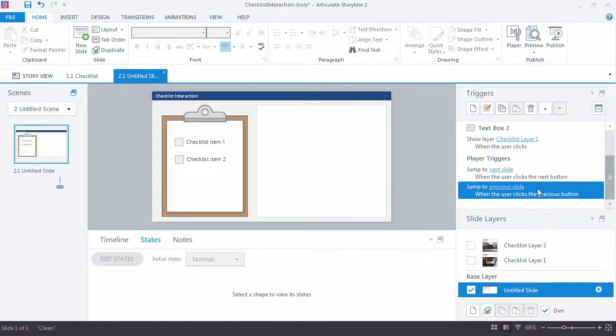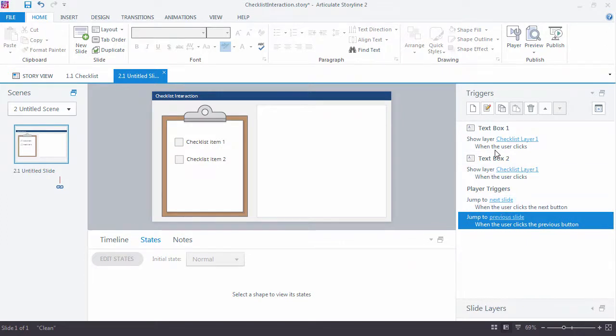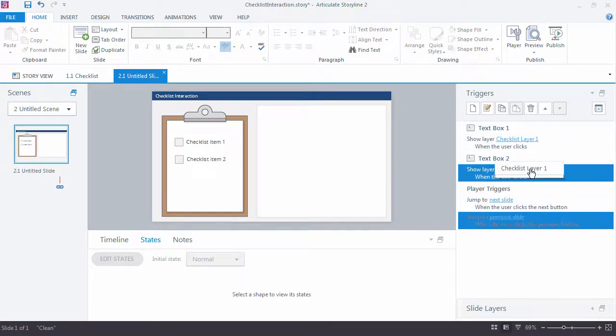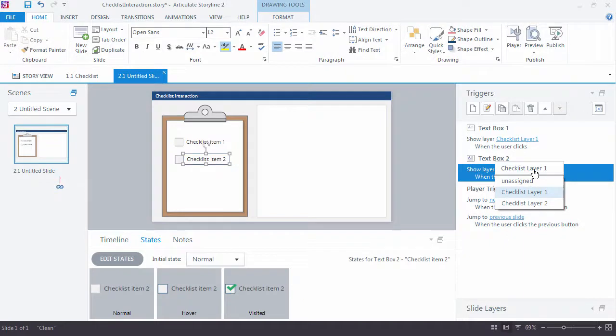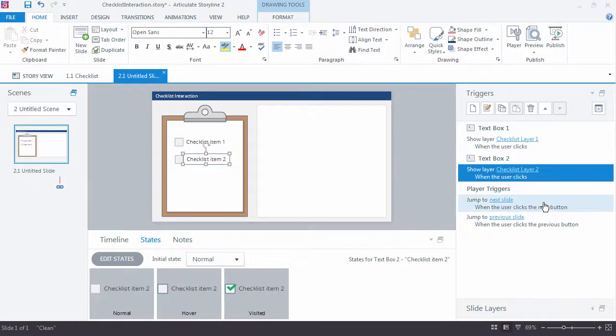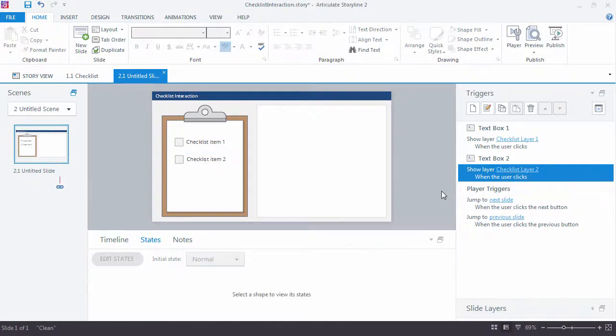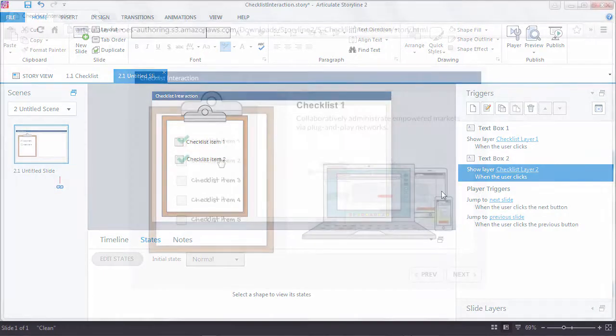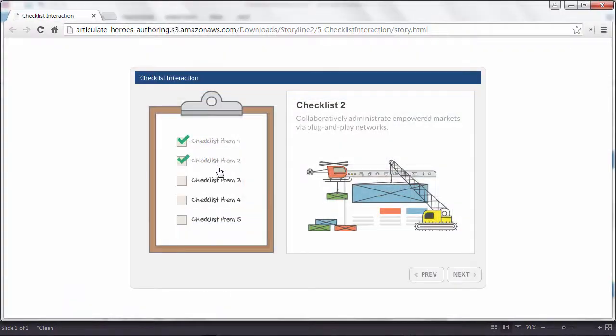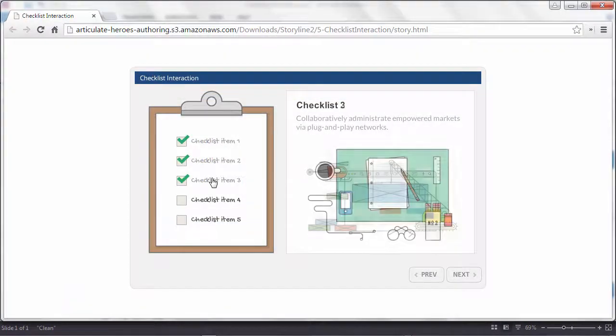And we need to update our trigger. Because right now they're both going to Checklist Layer 1. I'm going to take the second one and change that to Layer 2. And now we have a good foundation for a checklist interaction in Articulate Storyline.